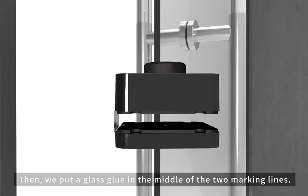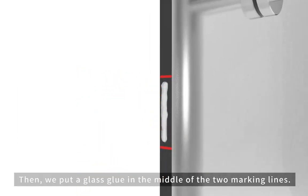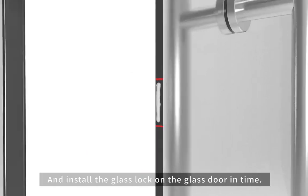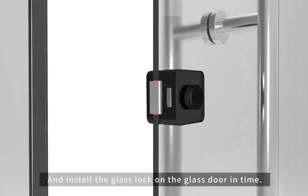Then we put glass glue in the middle of the two marking lines and installed the glass lock on the glass door in time.